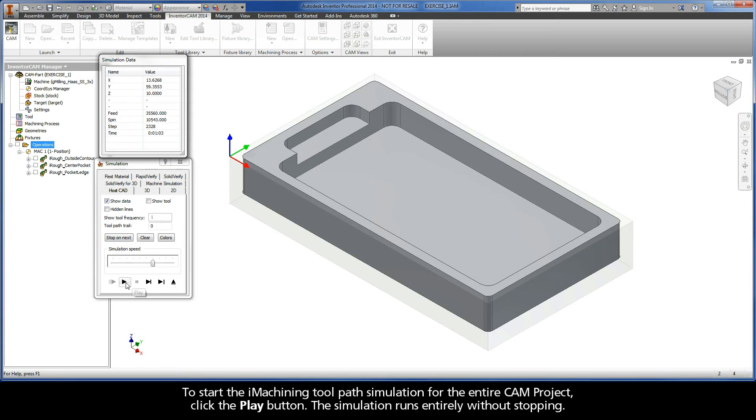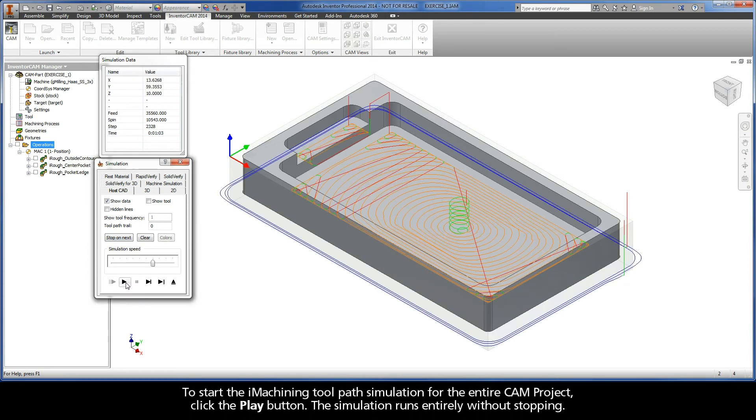To start the iMachining toolpath simulation for the entire CAM project, click the Play button. The simulation runs entirely without stopping.